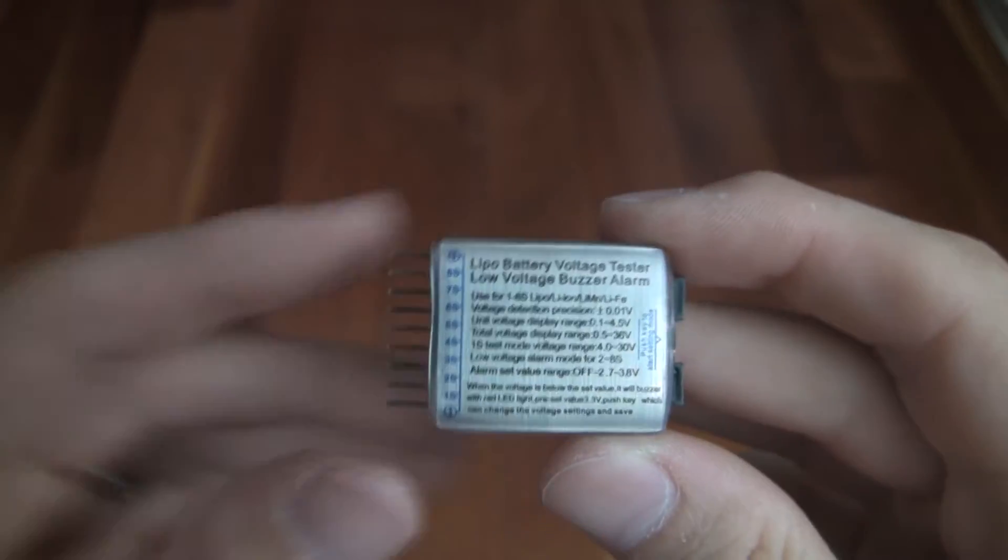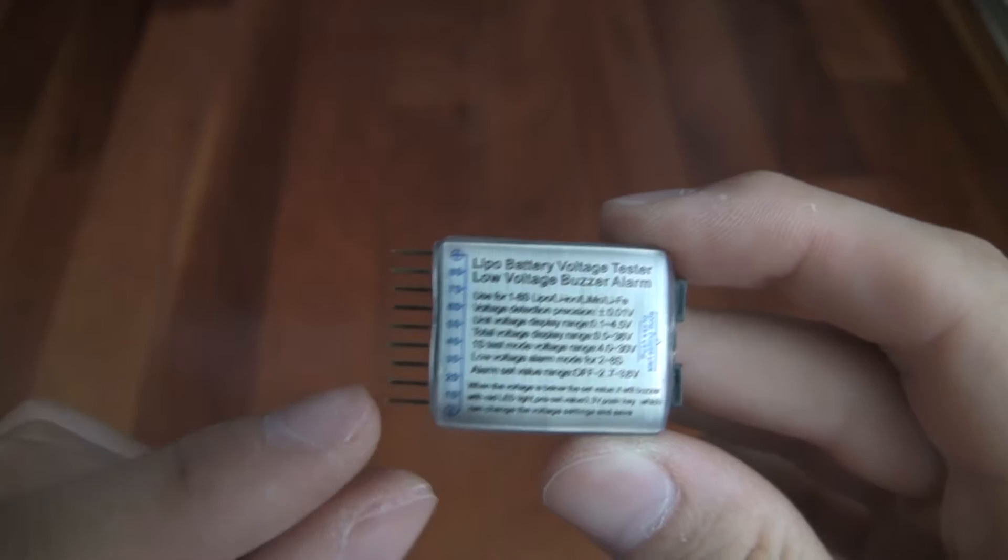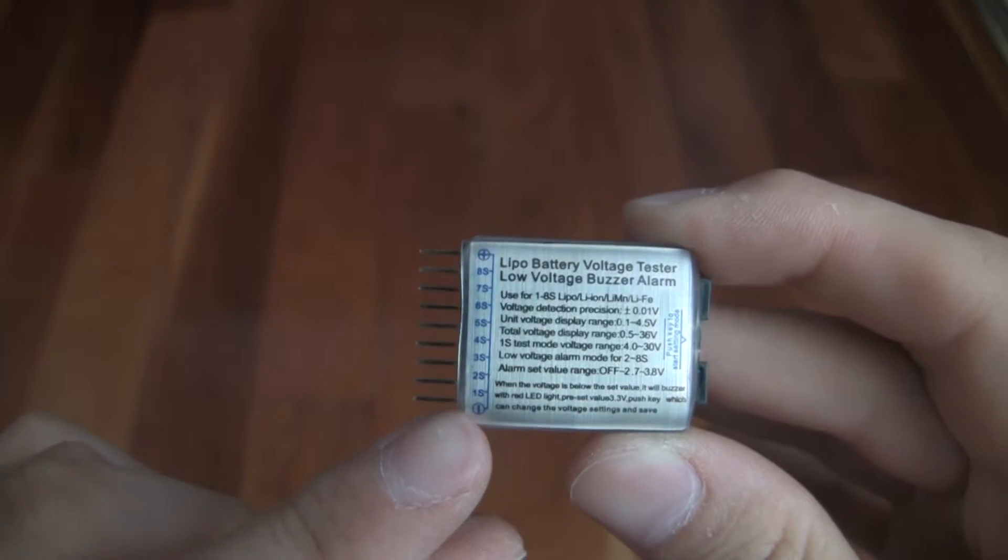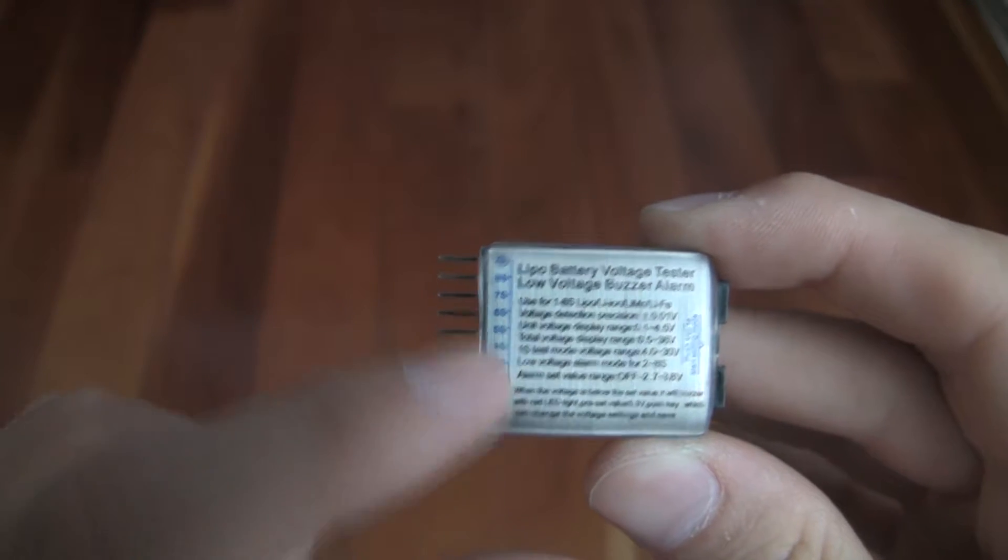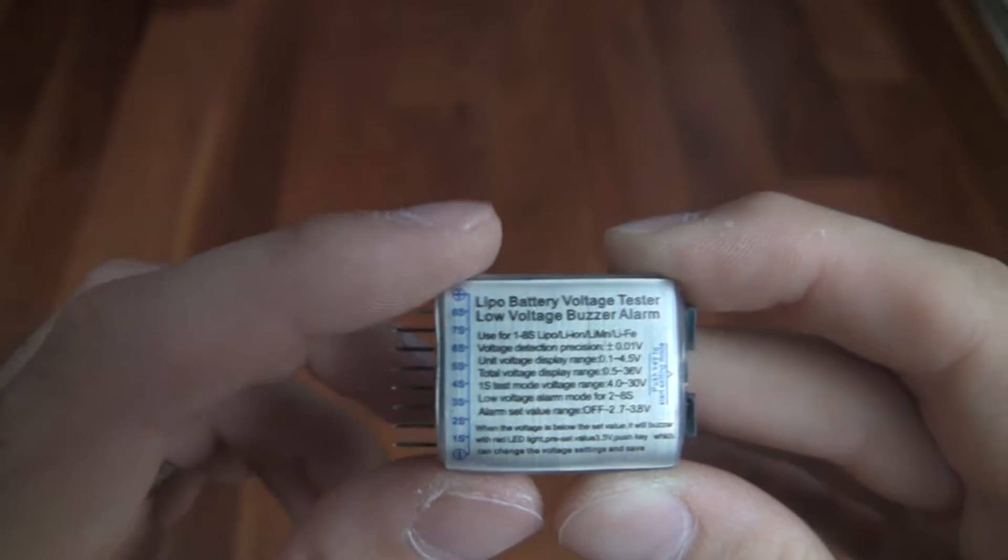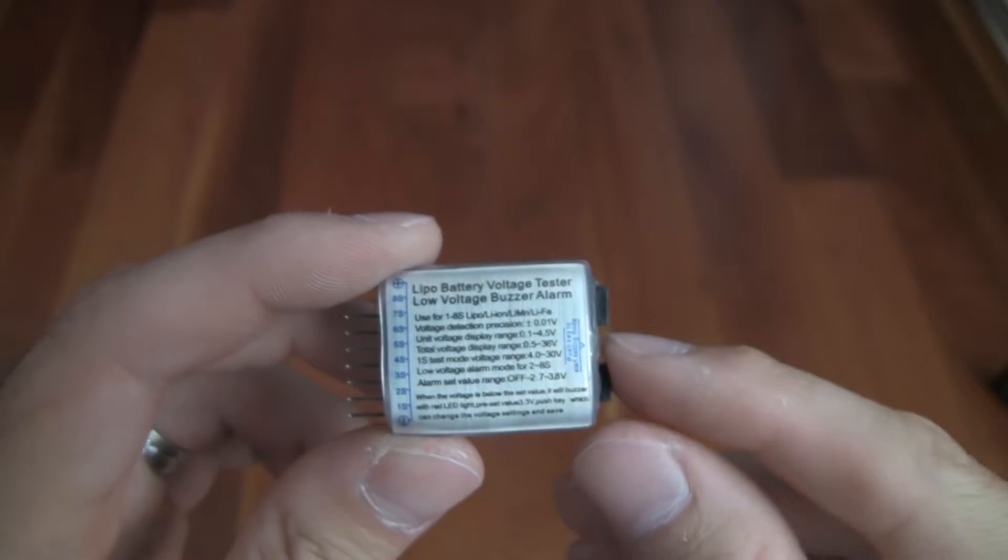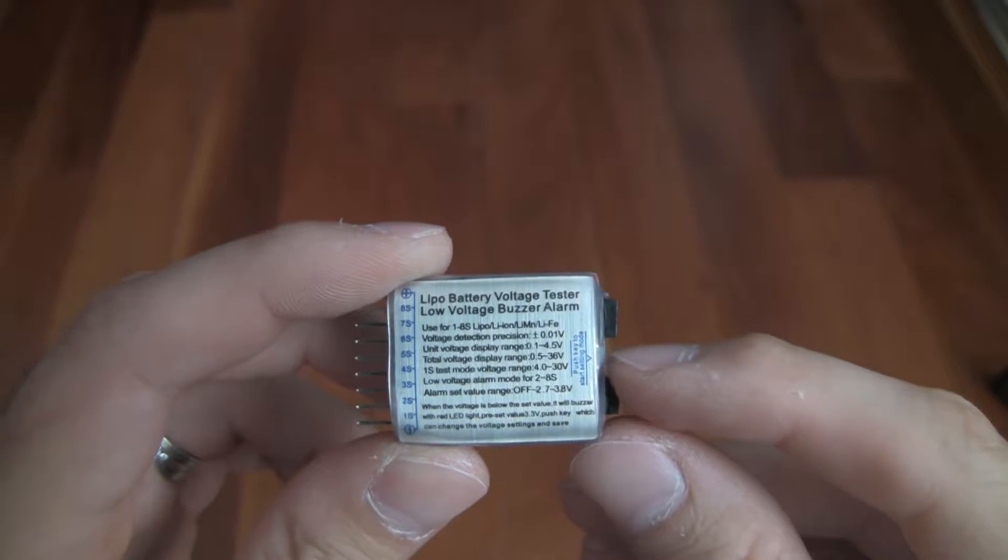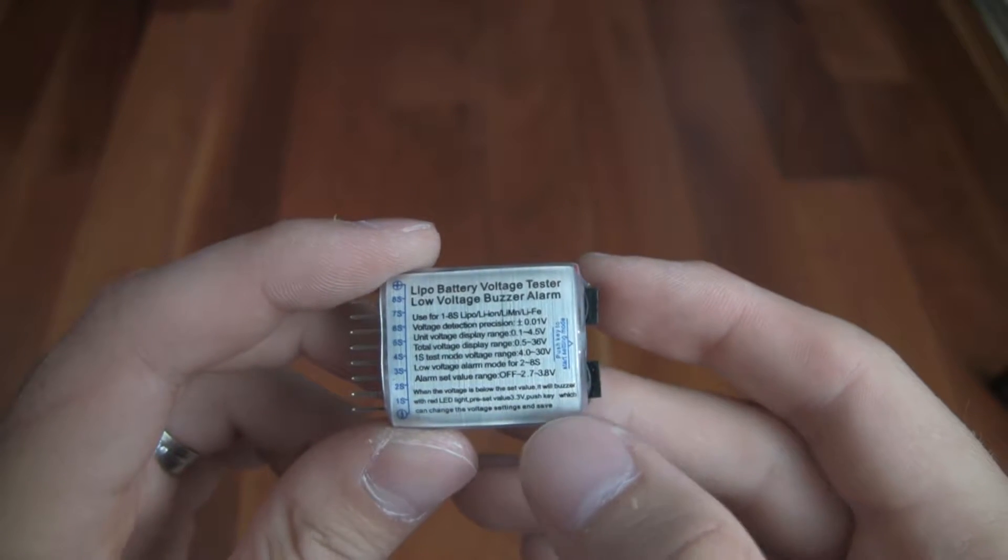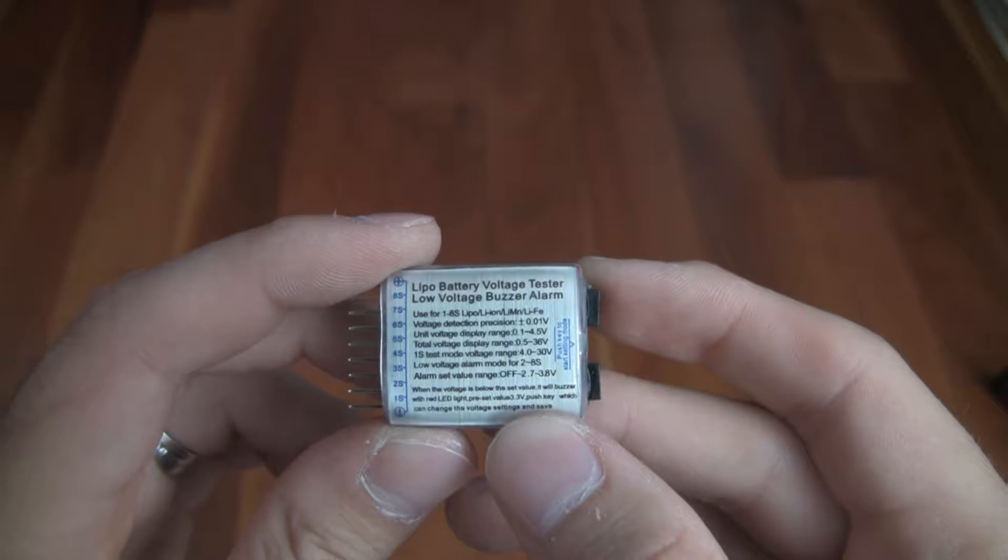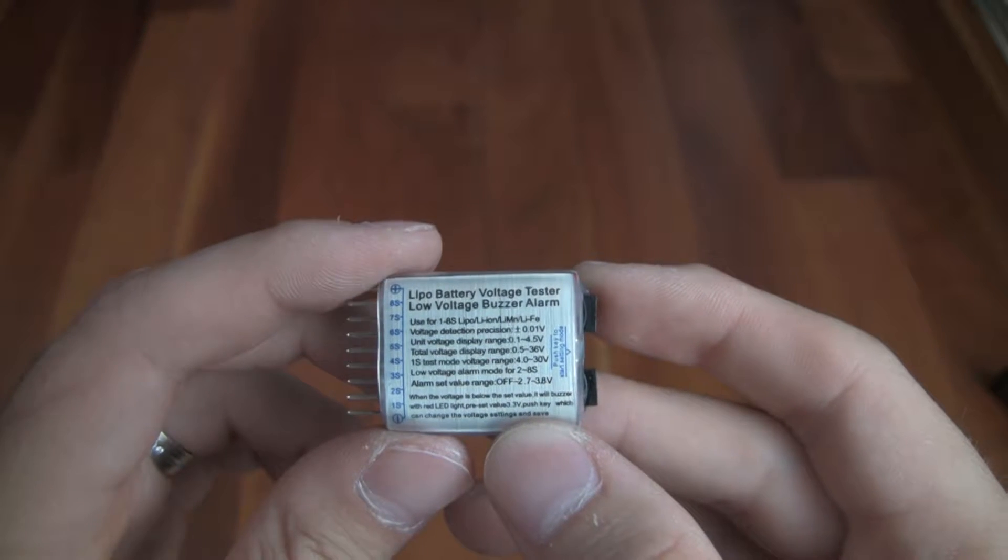So the ground is on the bottom here, and it goes up to 8S from there, positive. And there's a little push key that you can set the low voltage alarm. Default is 3.3 volts. I don't think that's very wise.